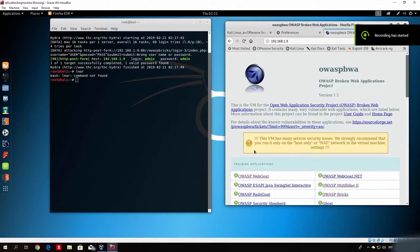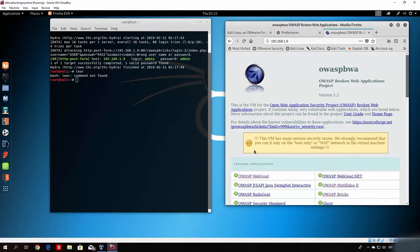Hello everyone and welcome back. In this video I will show you a certain type of attack called session fixation, which is basically used when the owner of the website misconfigured the website creation, allowing some of the information that the user sends to the server to become the ID of that session.